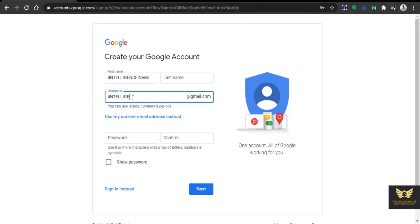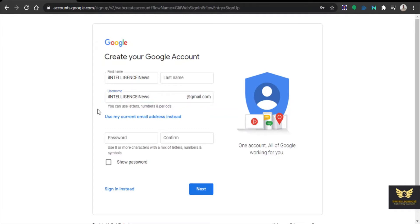Then username, click username. Username is the Gmail account, Gmail name which I want to create. That is iIntelligenceiNews.gmail.com. I am creating it.